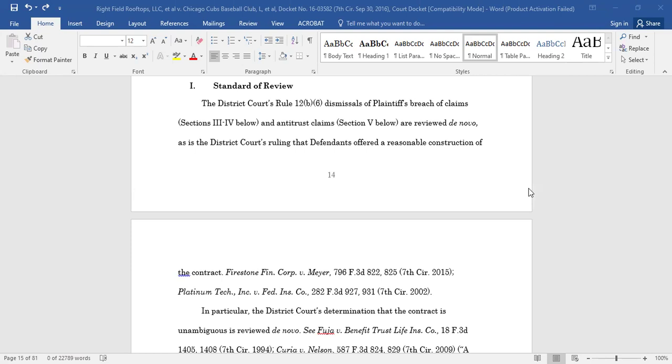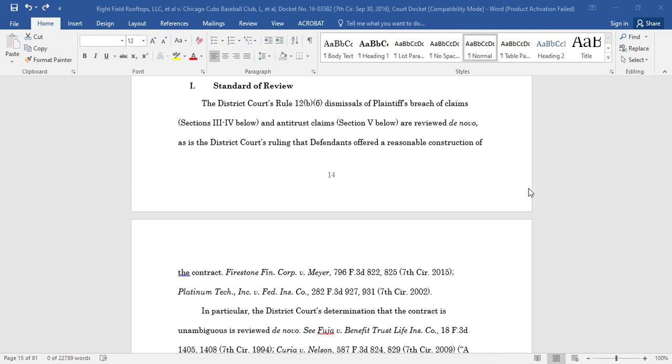To create a table of authorities, you must mark each of your citations. After you have marked all of the citations in your document, Microsoft Word will generate a table of authorities that organizes the sources by category and alphabetically within each category.